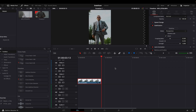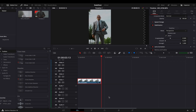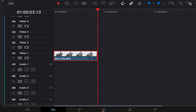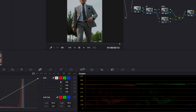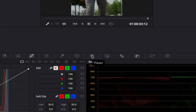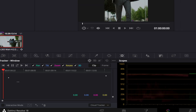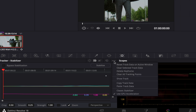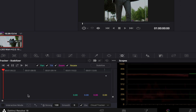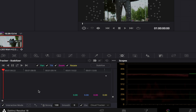In order to do a better stabilization we need to go to our color page. From here we need to create another node and go to our tracker. We need to go to the first frame of our clip and go to our stabilizer. Click on the three dots, change to classic stabilizer, and set interactive mode.